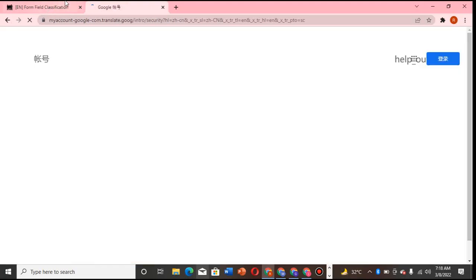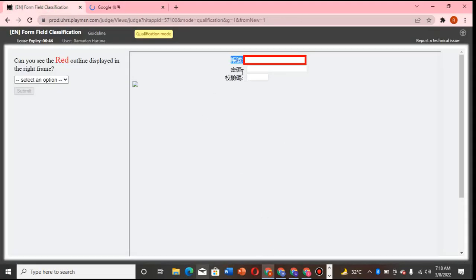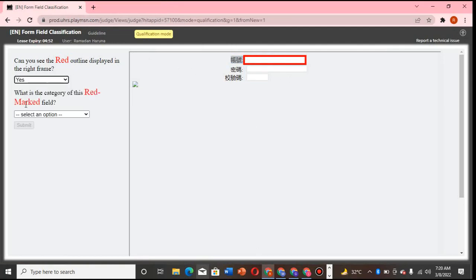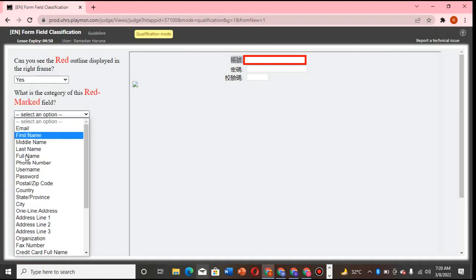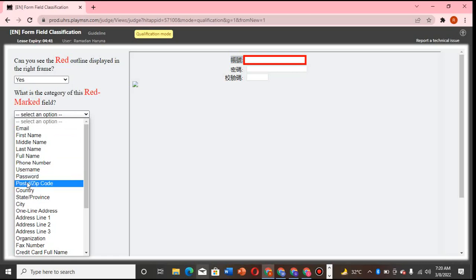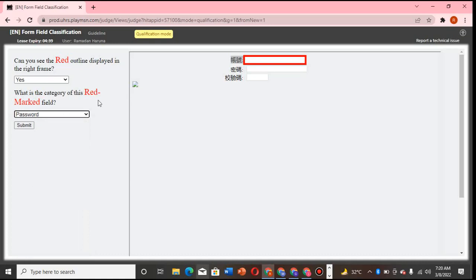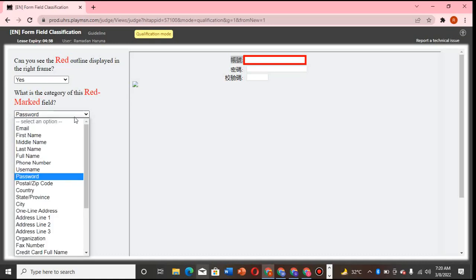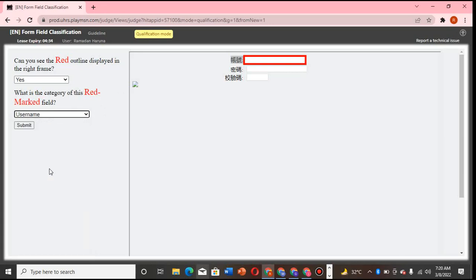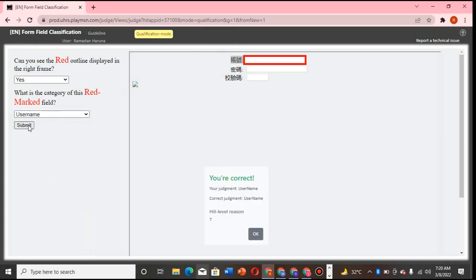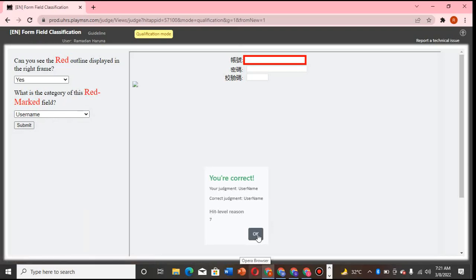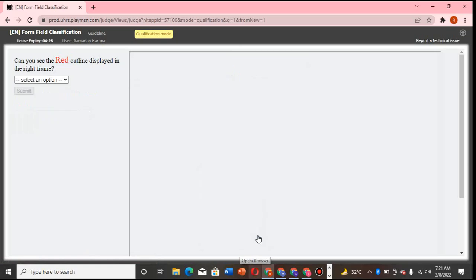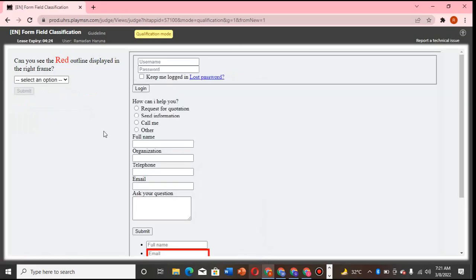I believe based on normal settings this is username, this is password, and all that involved. Since they are not giving us anything, I think based on normal setting this should be username. Yeah, so it's correct. This is username based on normal settings. That is what we do, so we move on.